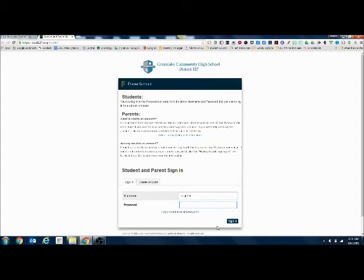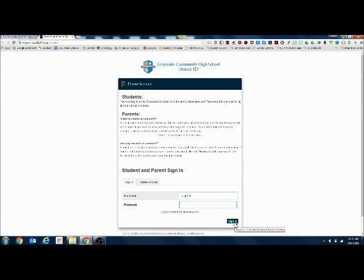So once you've got that entered, you can click sign in and you should be all set to go. If you have any questions or if you're still having trouble, you can visit Mrs. Piggott in room 2100.